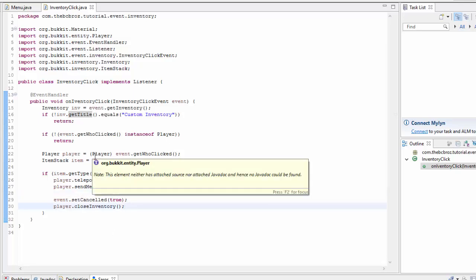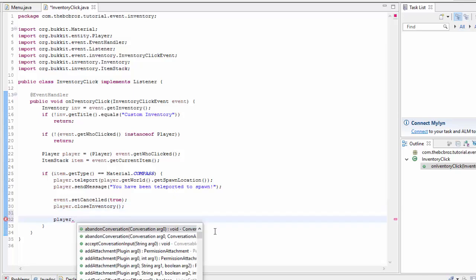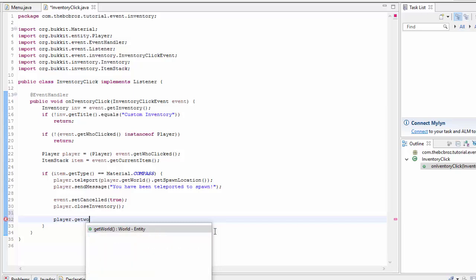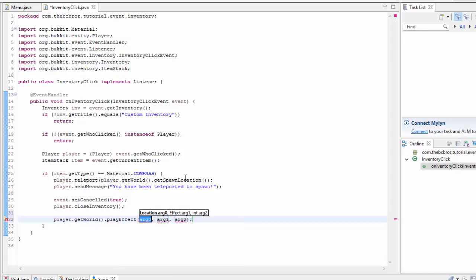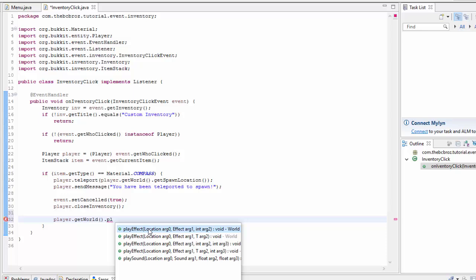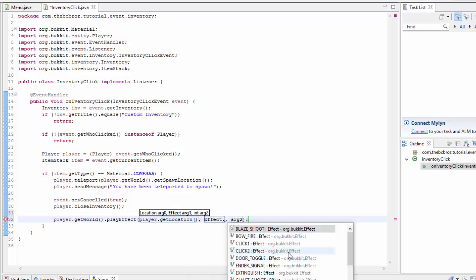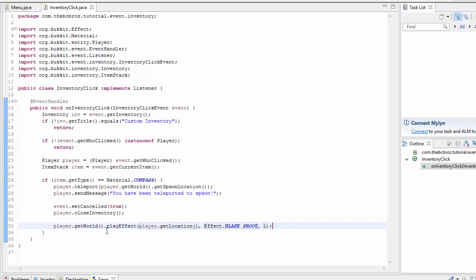Maybe we'll also play some particles. We say player.getWorld().playEffect(player.getLocation(), Effect.BLAZE_SHOOT, 1). This is one way of playing effects — we'll get into other ways later. The '1' at the end is for direction.